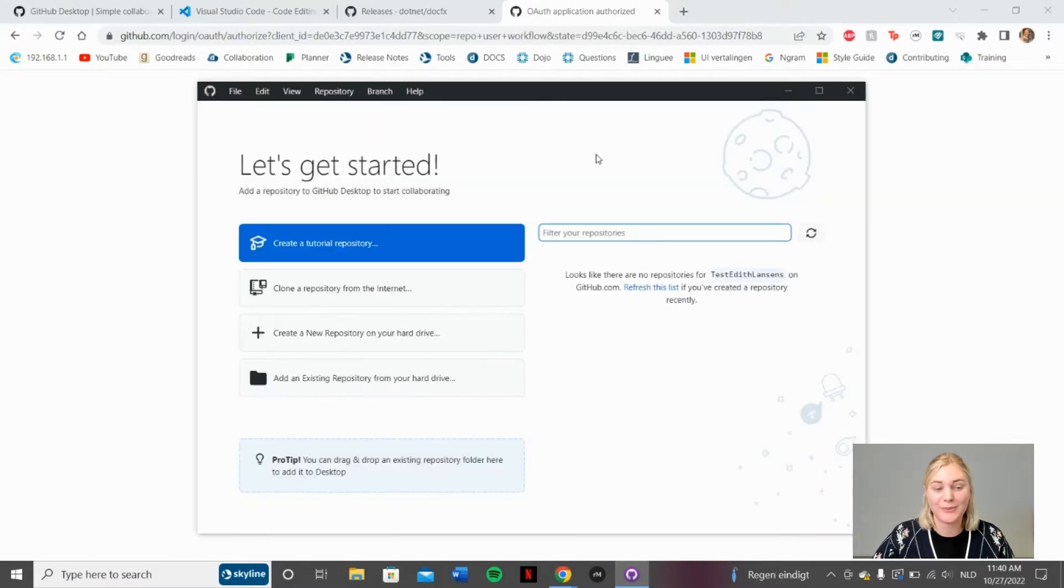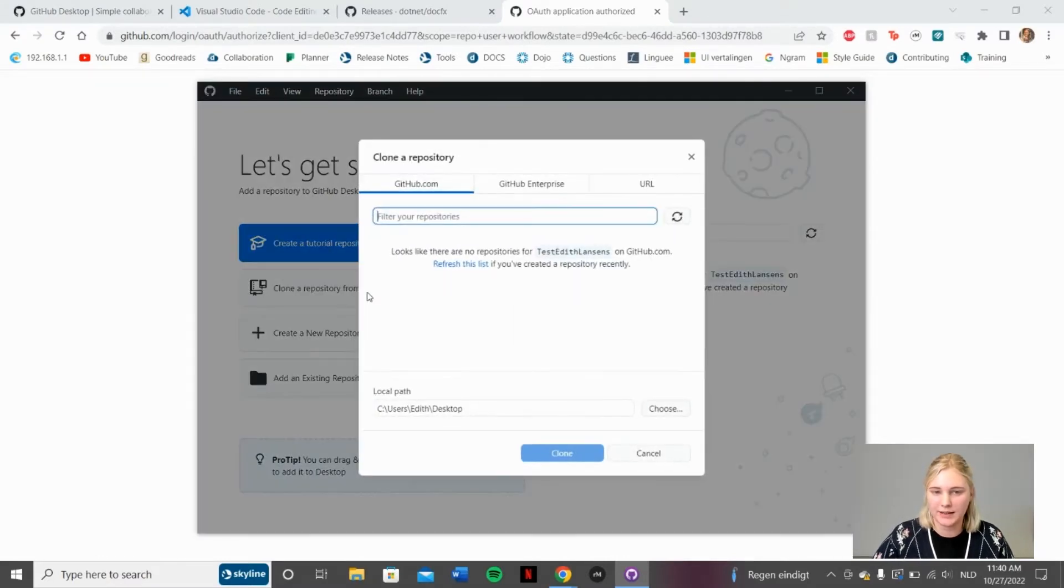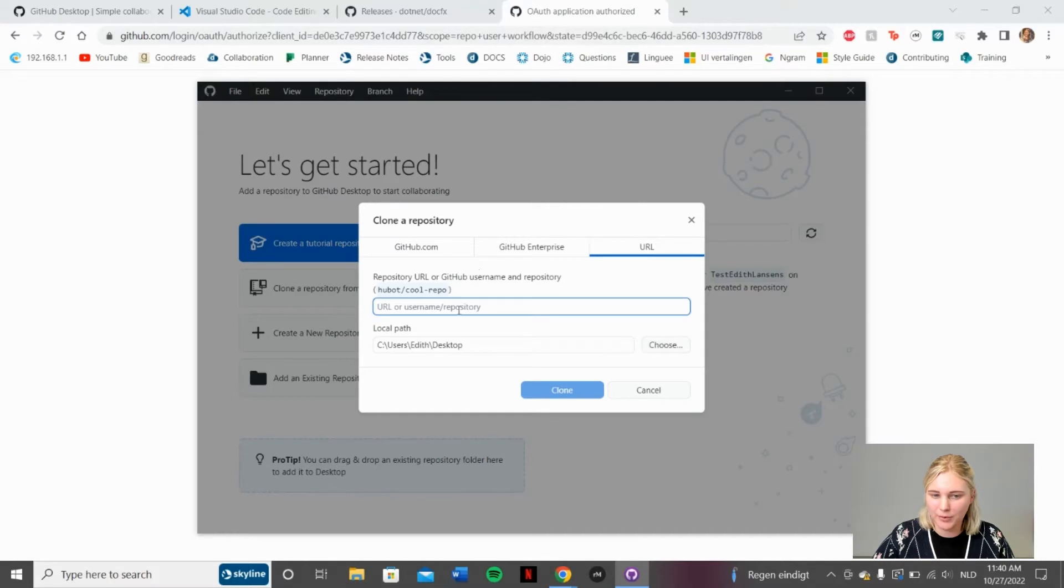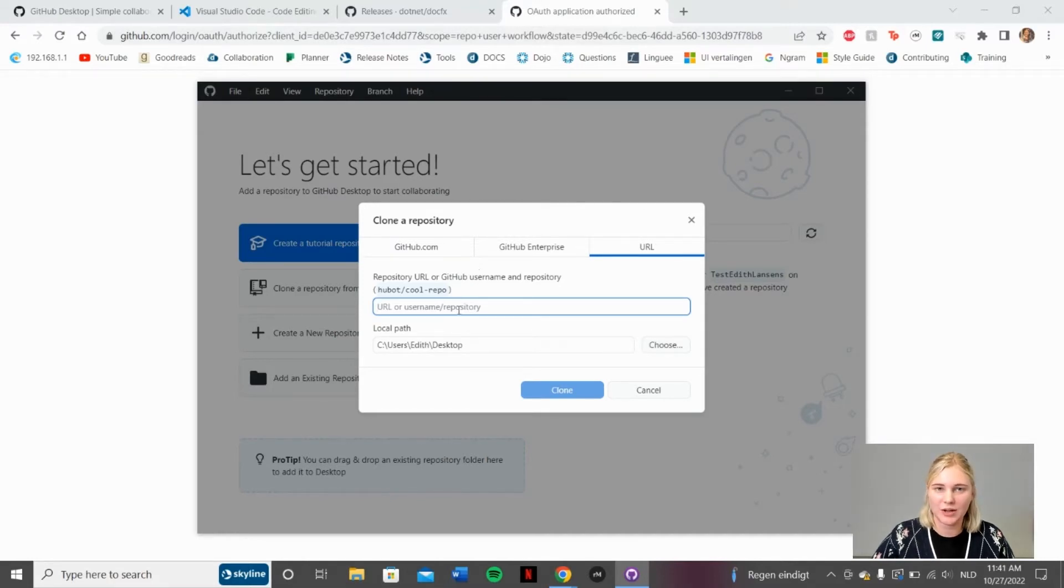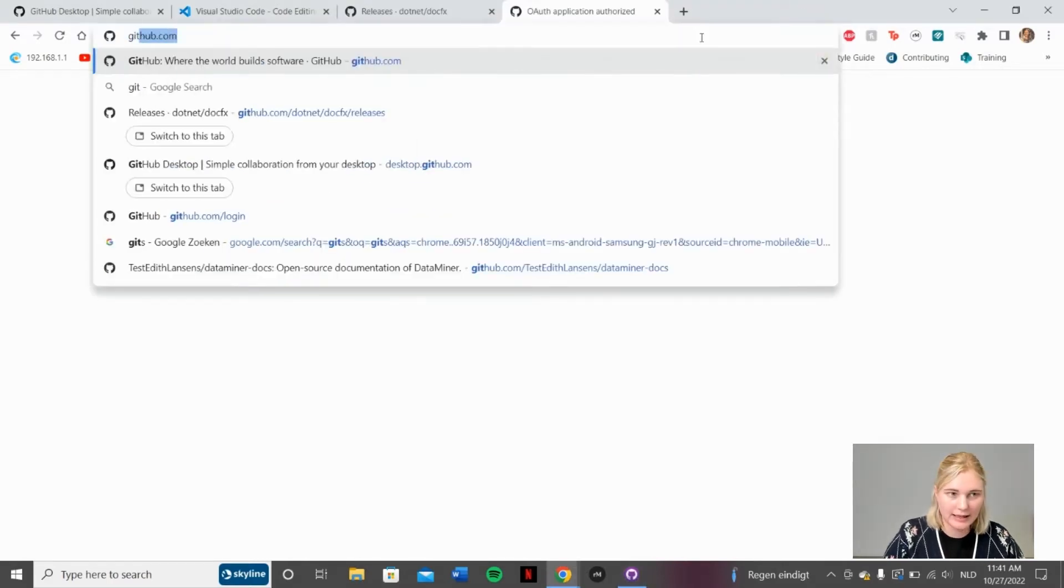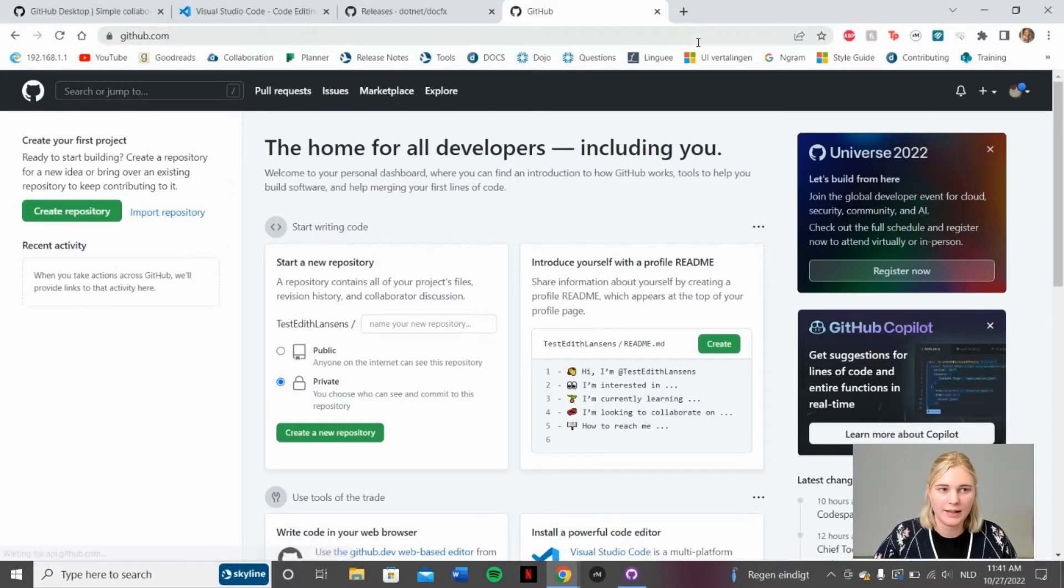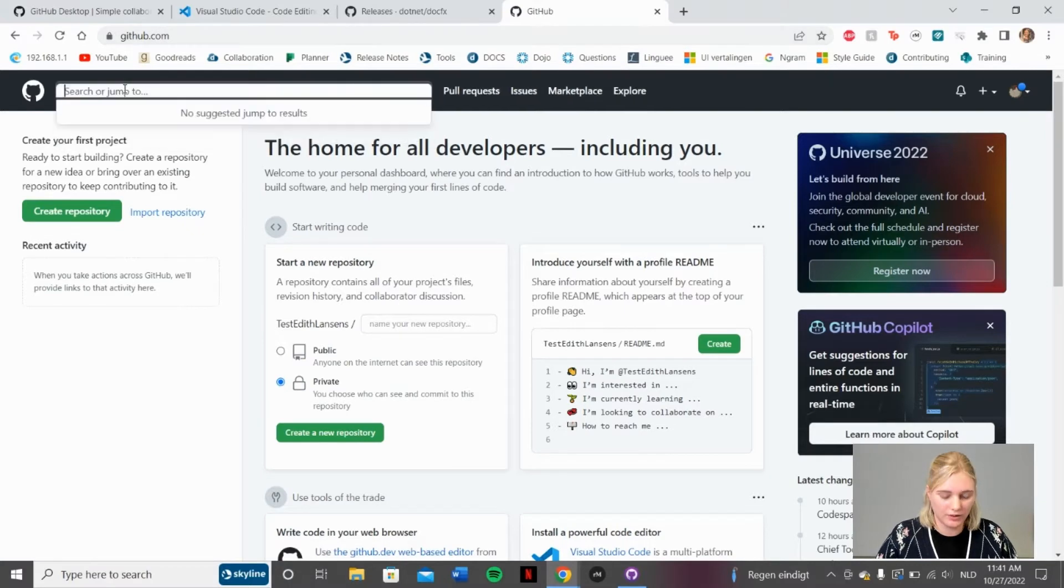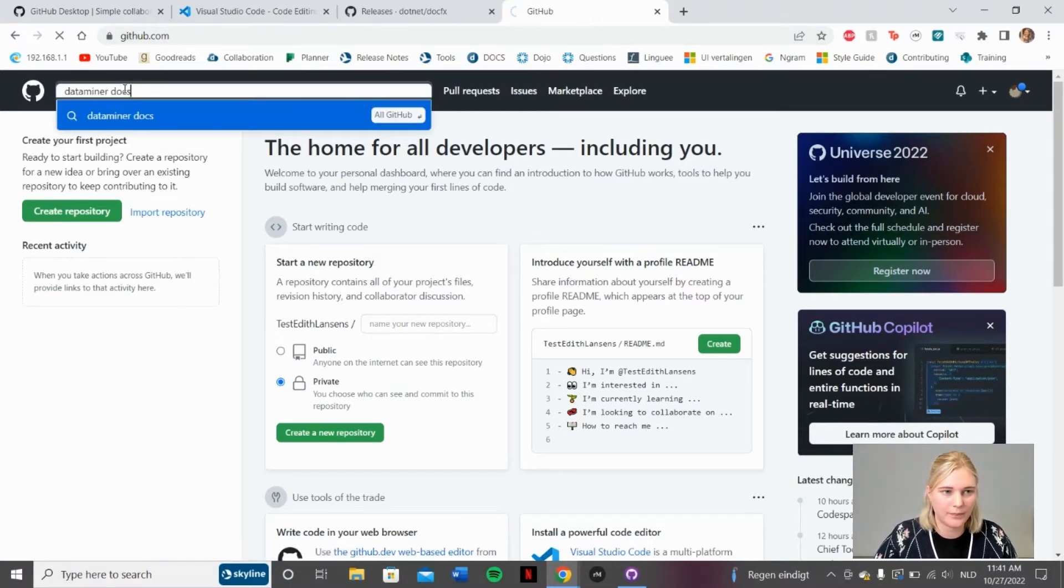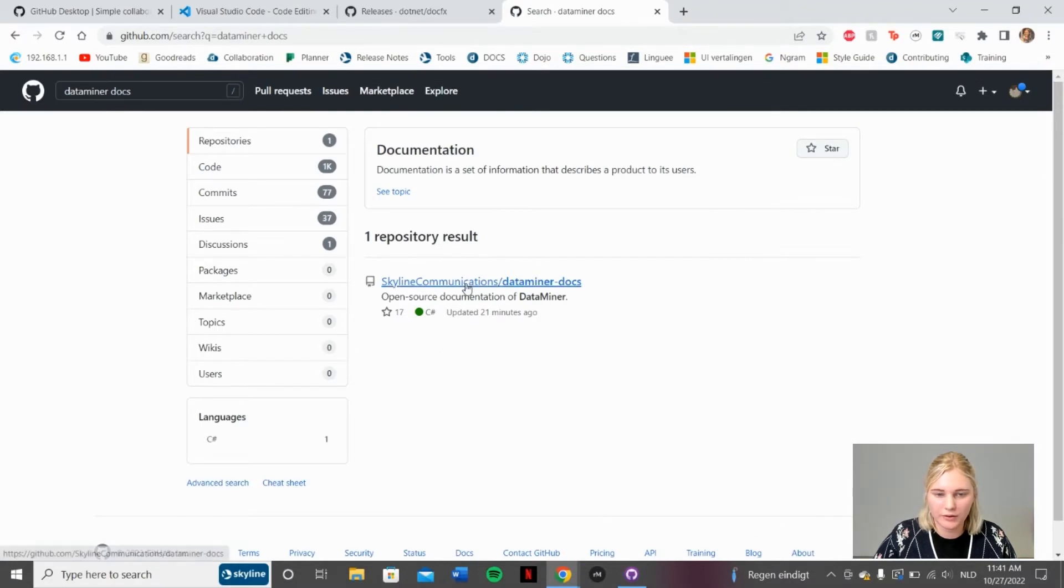Now that we've been signed in, we go ahead and clone a repository from the internet. Go to the URL tab, and here you can see that we need to copy a repository URL. We will find this online on GitHub.com. So I will go ahead and open that up. And we want to work in the DataMiner docs repository. Here we can see the repository results. Go ahead and click this.